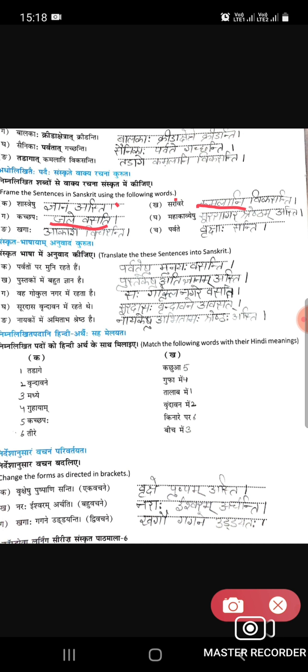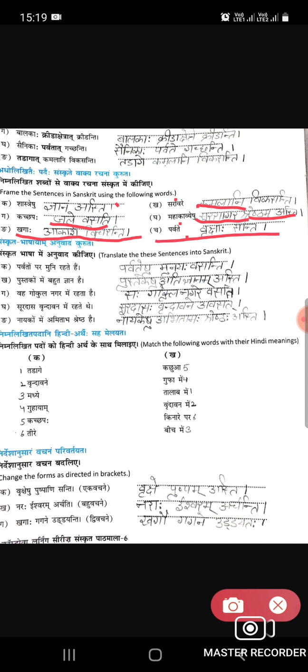Mahakavishu — koi bhi maha kavi, jaise Ramayan ya Mahabharat. Yahan Surdaas ji ka vivran hai. Toh hum likhenge: Mahakavishu sursaagaram shreshtam asti — maha kaviyon mein Sursagar sabse shreshtha hai. Khaaga pakshi — khagah akashe vichranti — pakshi aakash mein ghoom rahe hain. Parvat — parvate vrikshaah santi — parvaton par vriksha hote hain.